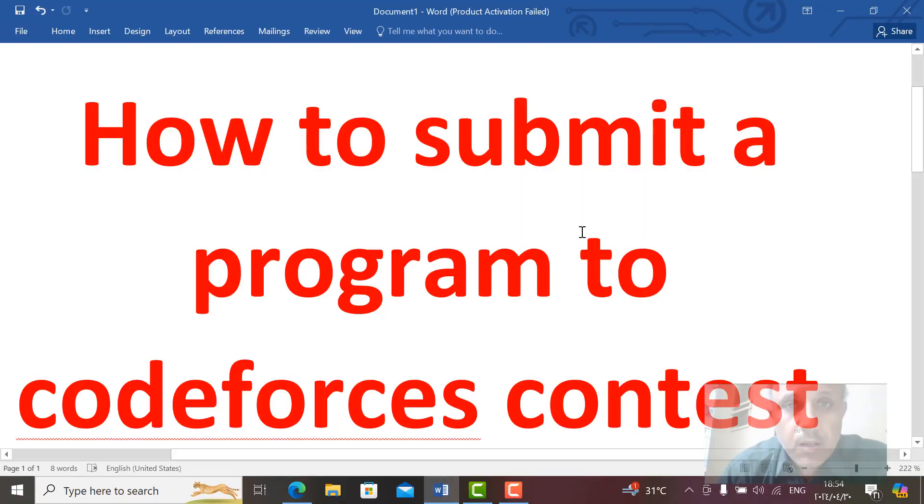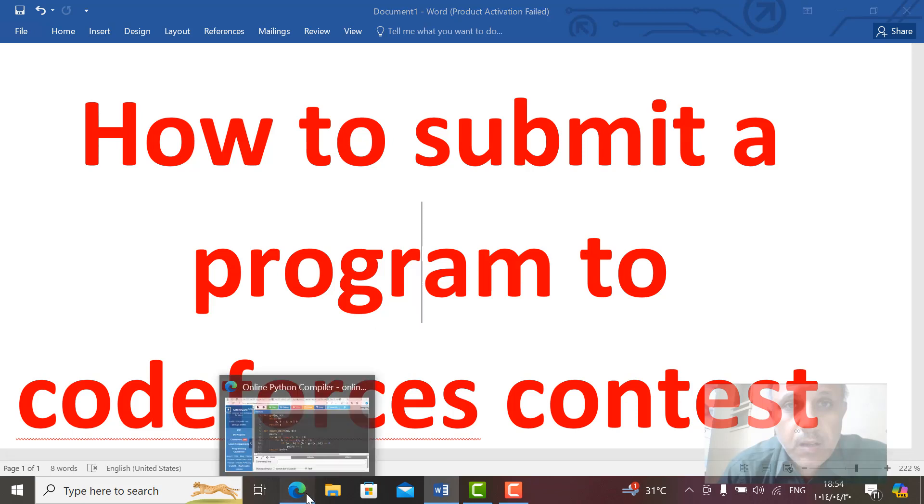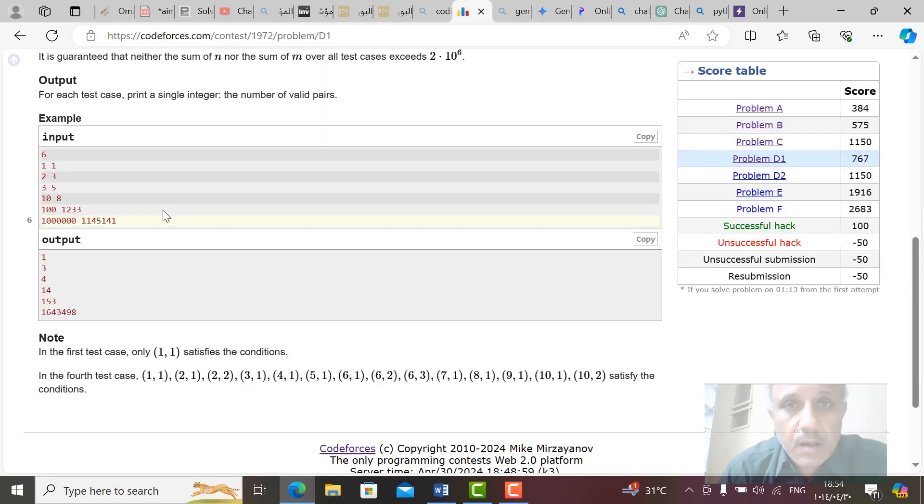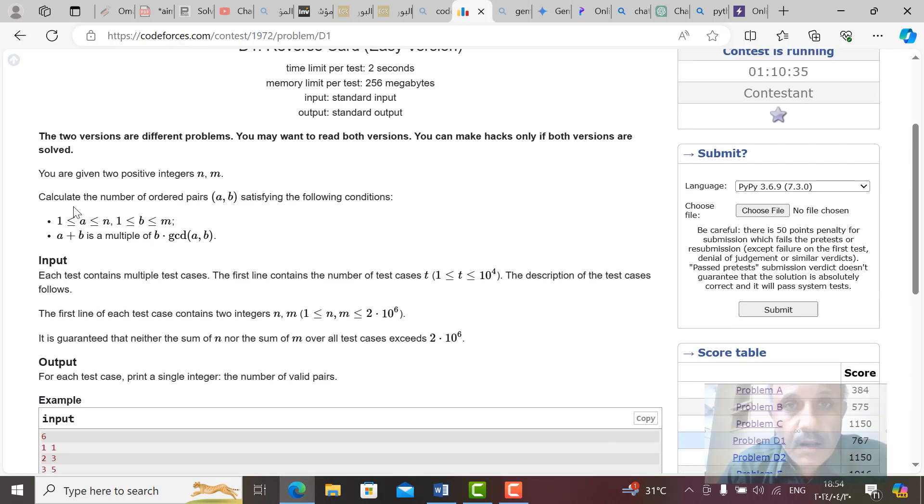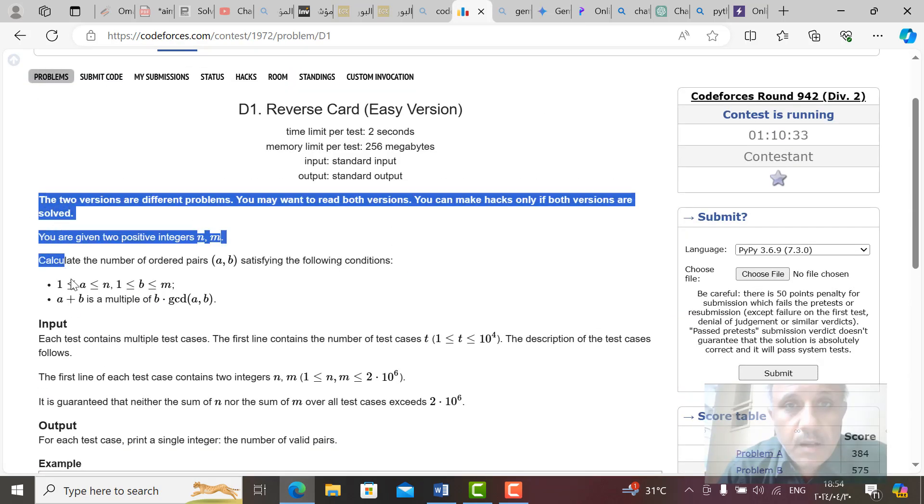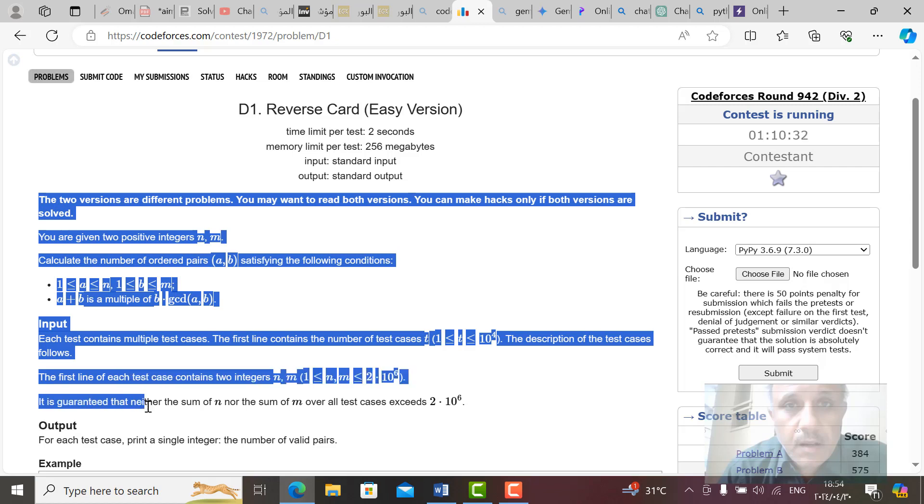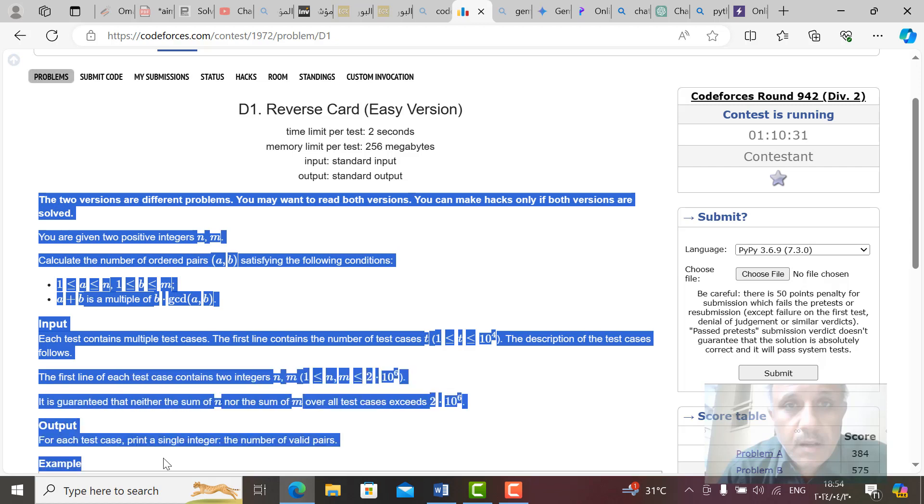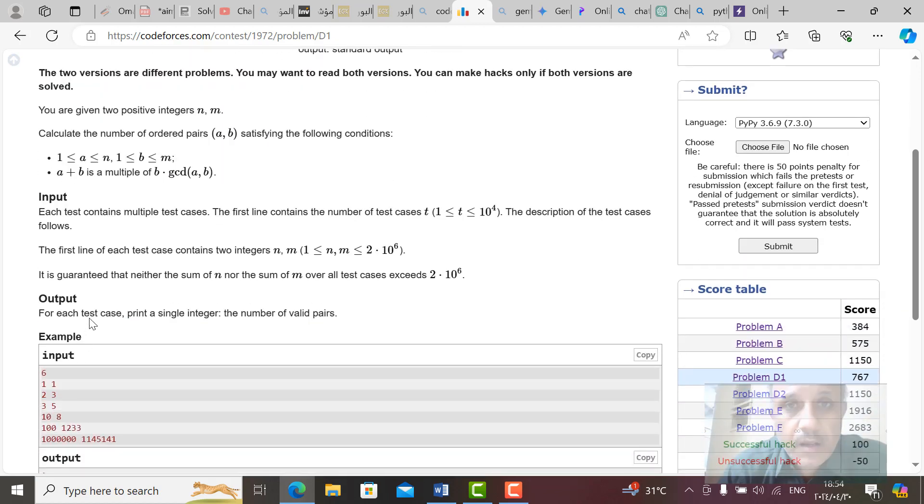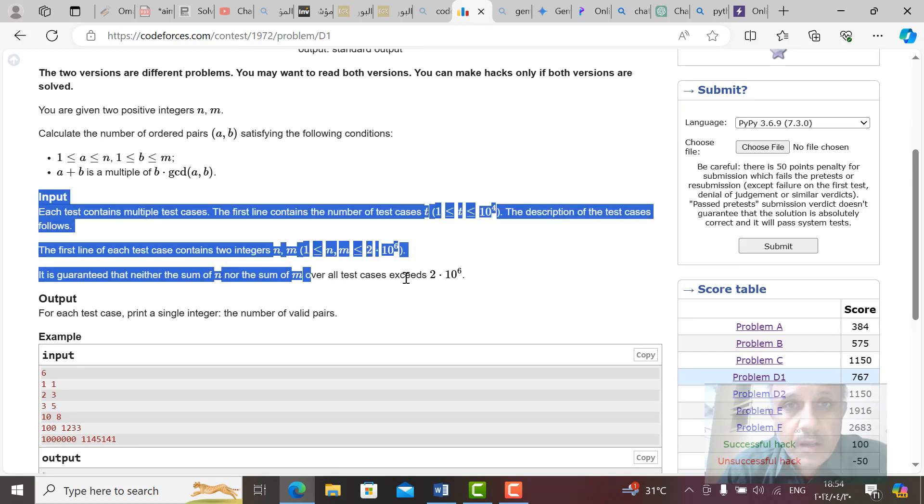How to submit a program to CodeForces contest. For winning a contest in CodeForces, follow me in this video to know how to do this. First of all, you have to read carefully the problem in CodeForces and know how to do the output. The output will be formatted as the input.